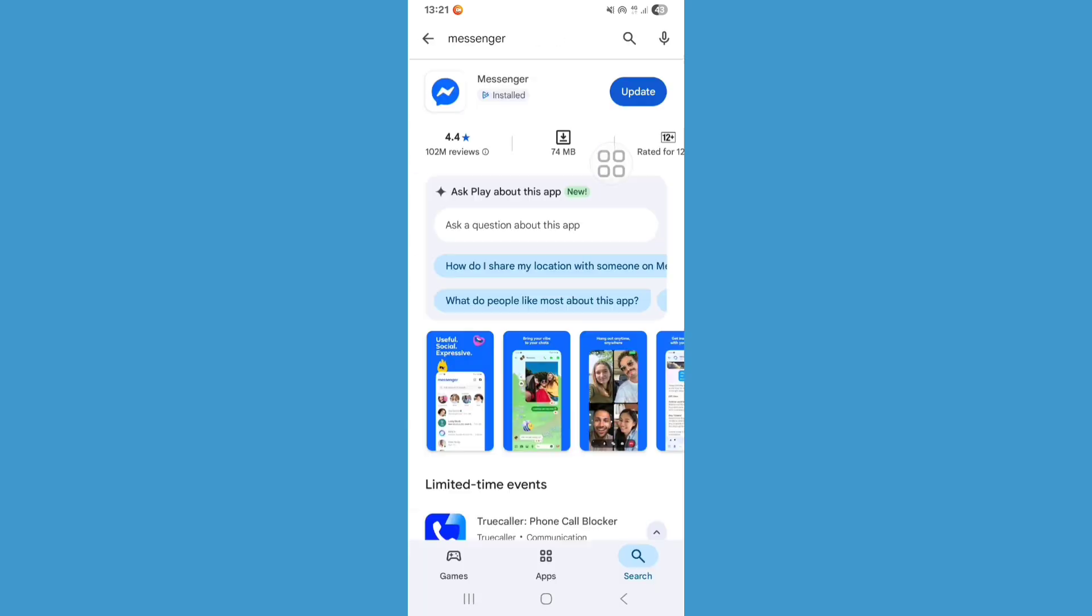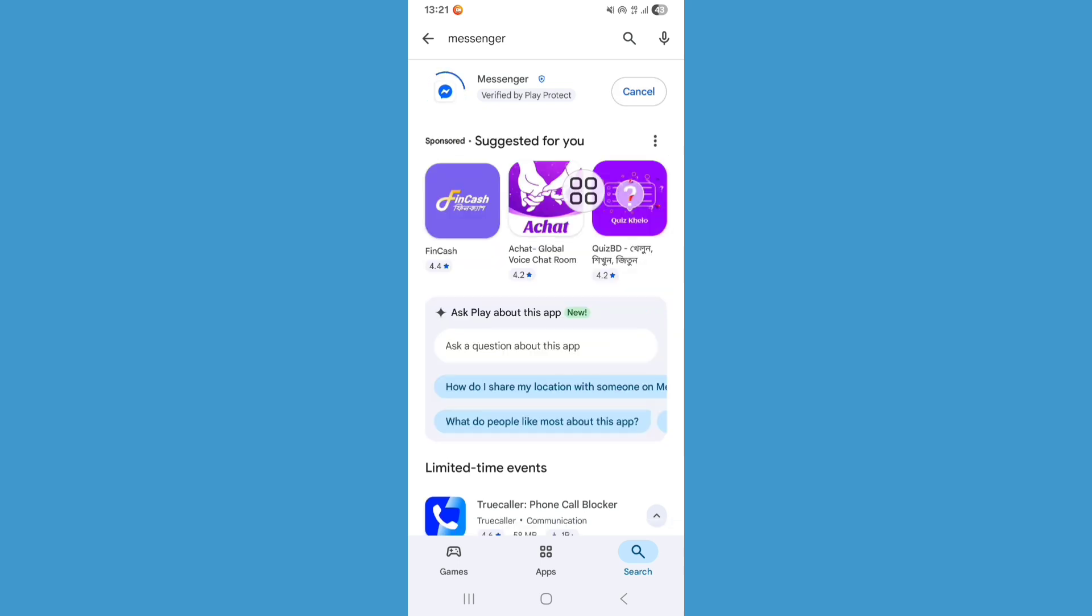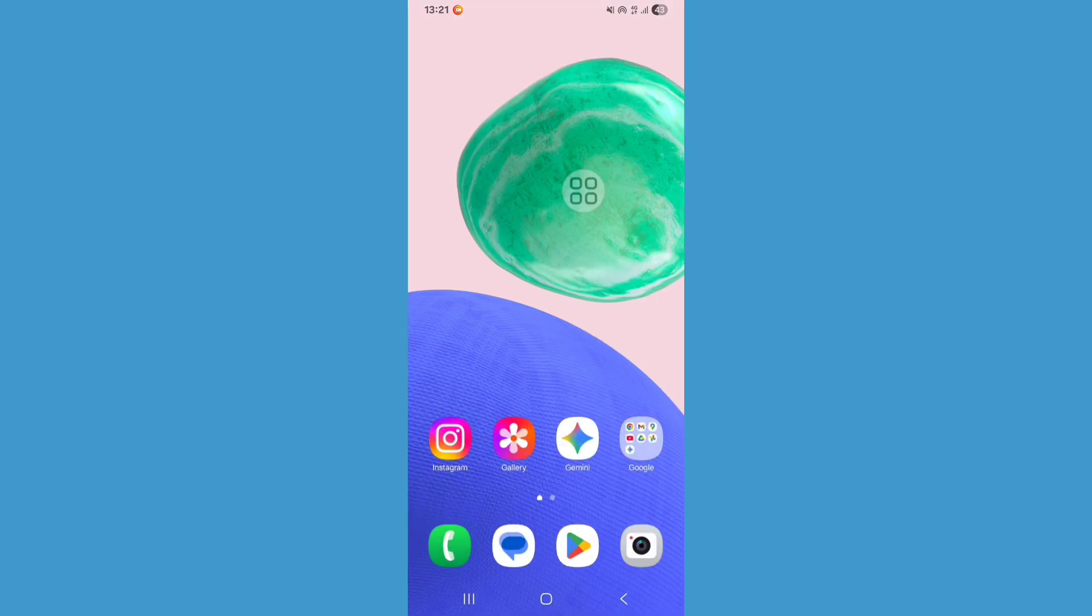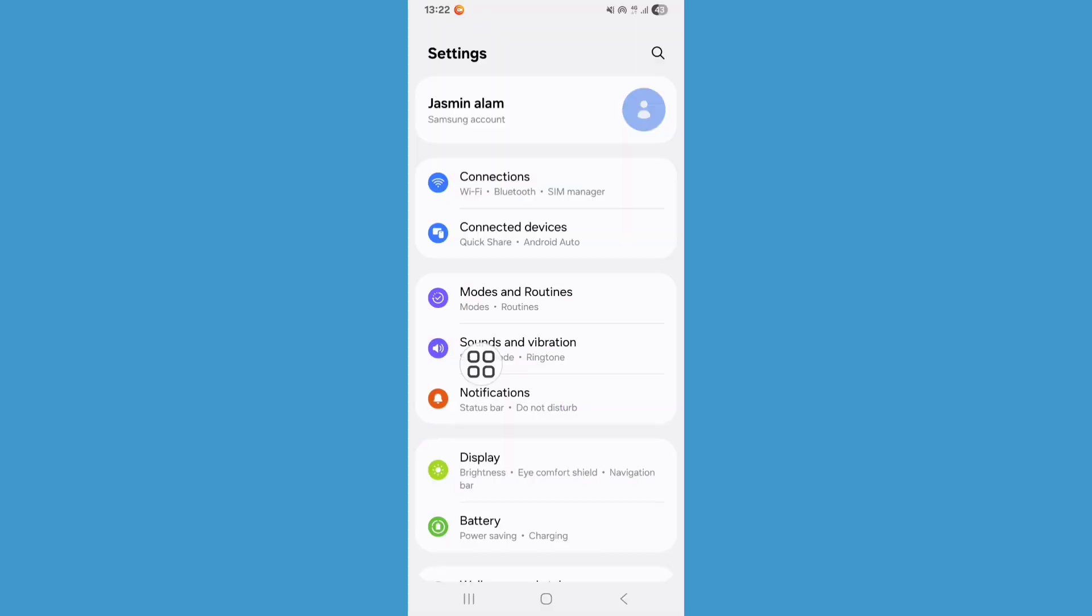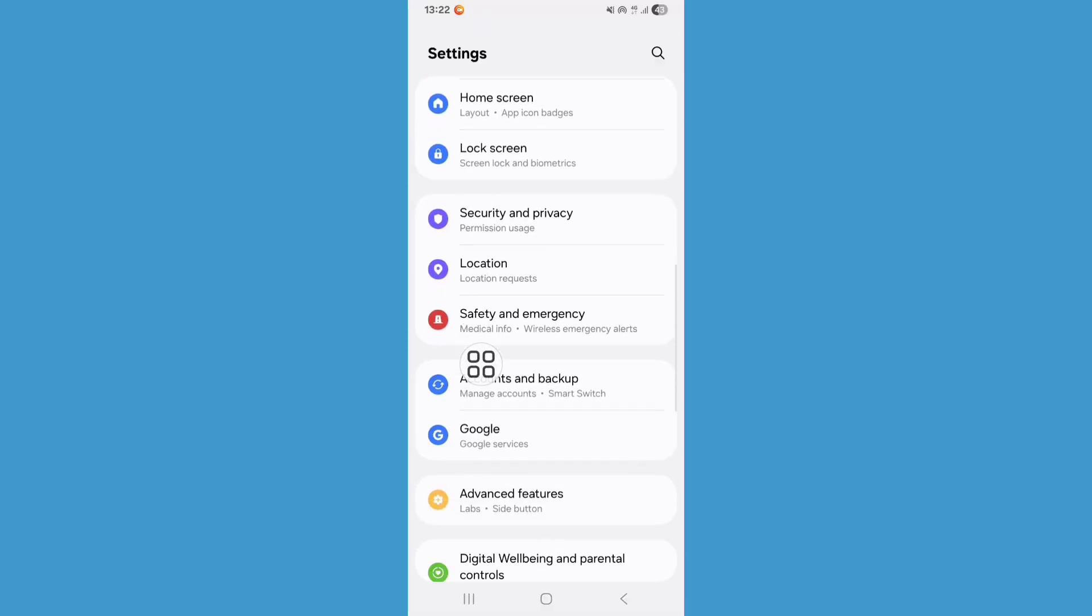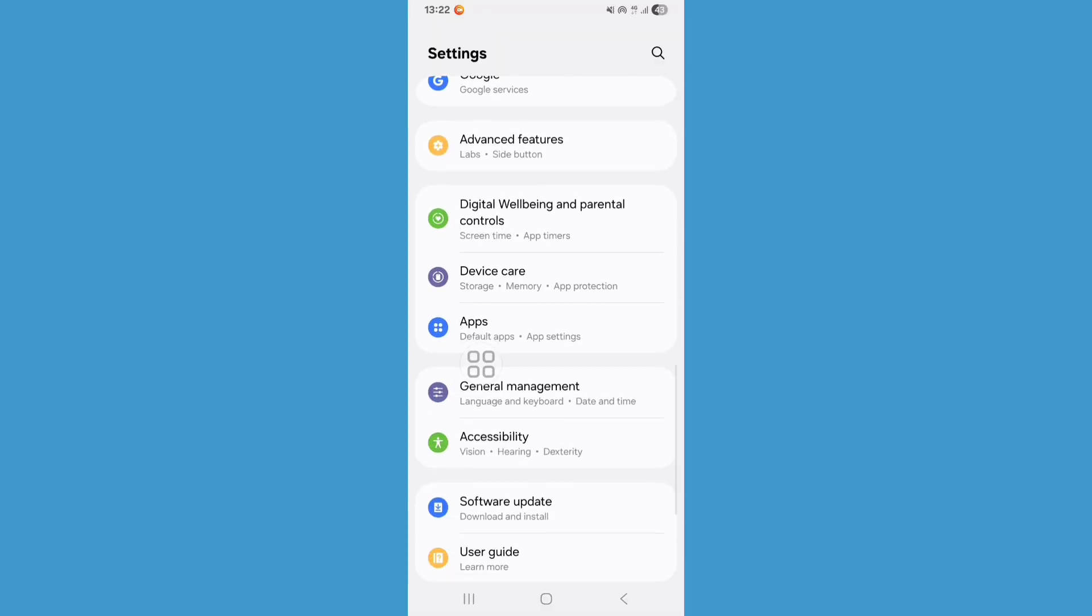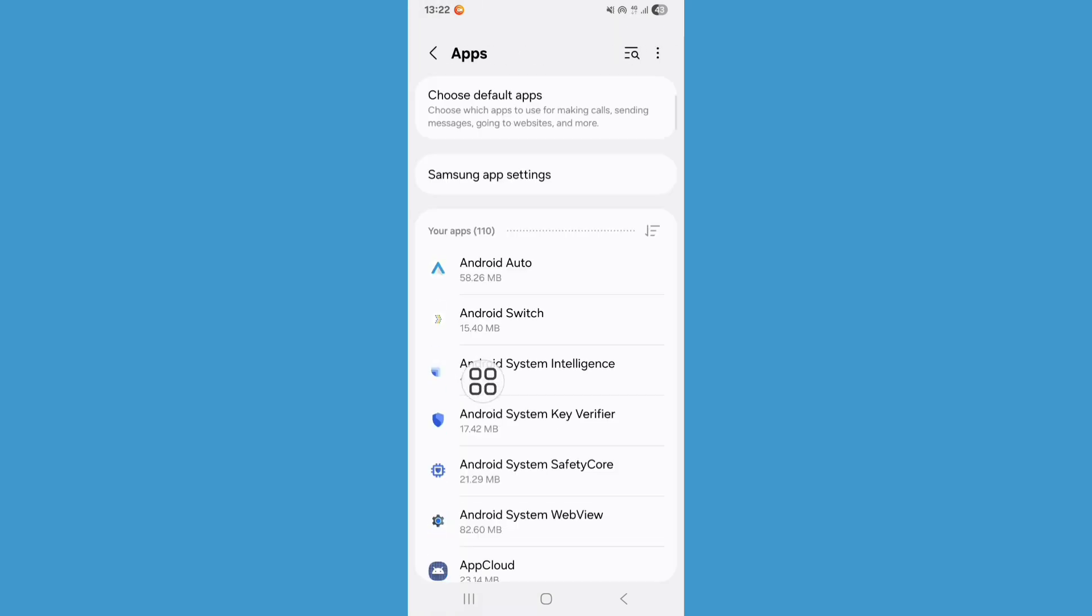Now go back to my screen, go to Settings, scroll down, find the Apps option and click on it. Now click on the search bar.